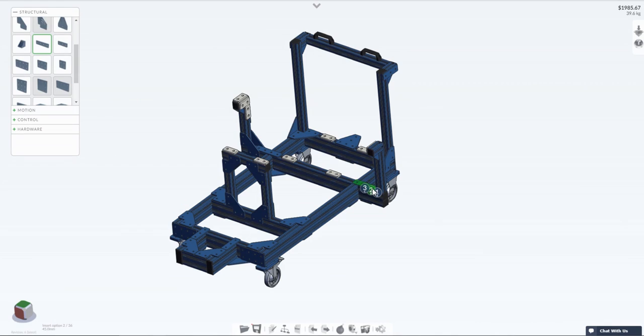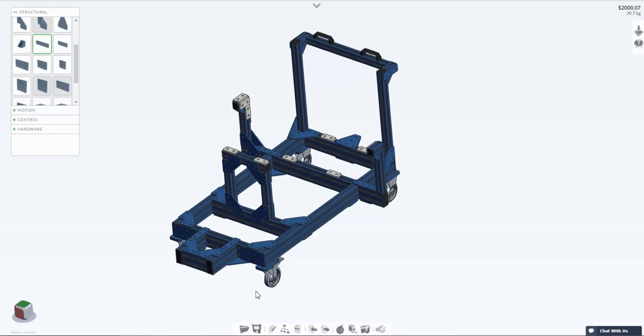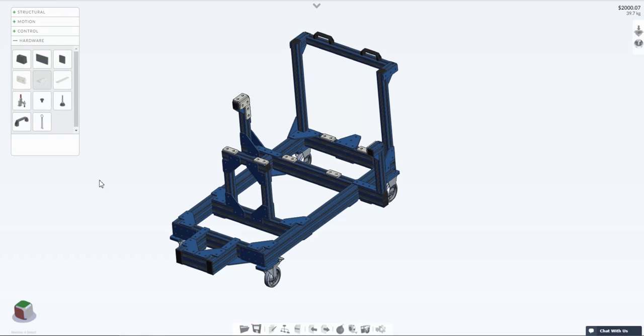Vention's 3D machine builder automatically calculates the type and number of fasteners required based on the parts in your design and they're included in the price so you don't have to worry about that here. If you need to add any hardware it is also available in the left hand menu and again you simply click to add.